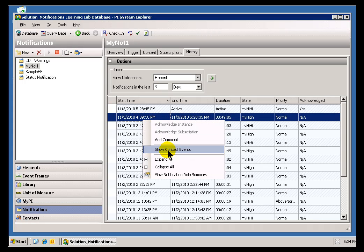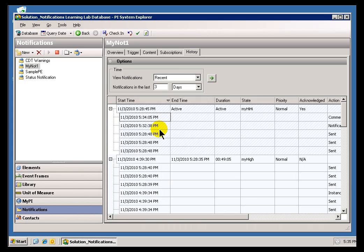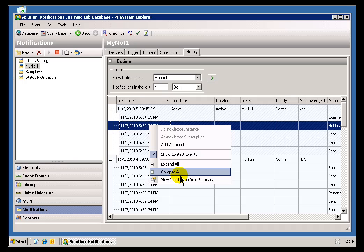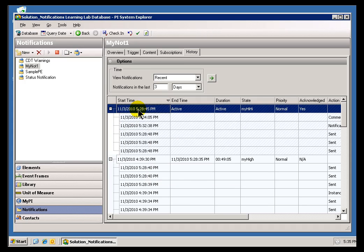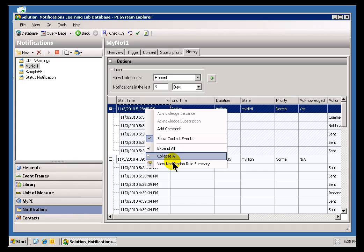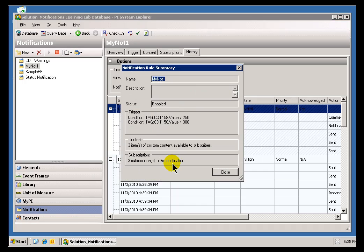Okay. And then, finally, we have this View Notifications Rule Summary. Now, sometimes from within here, you can't really remember what the Rule is. And, instead of going out to this Trigger, you can just do this Notification Rule Summary, and that shows you what the Notification Rule is.